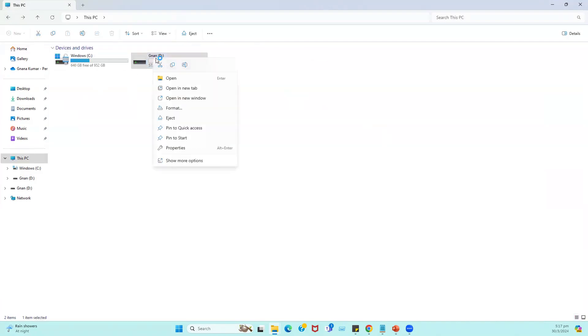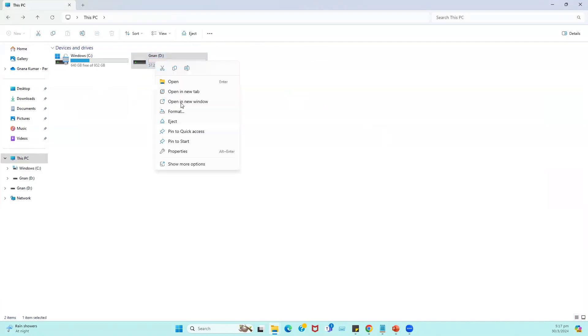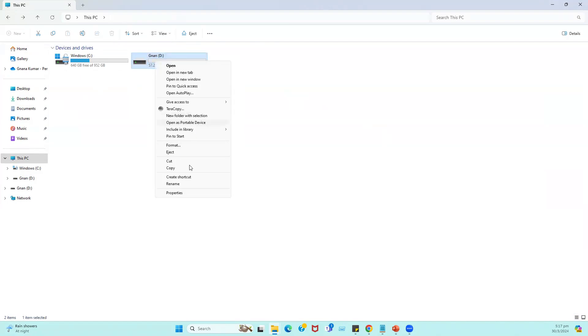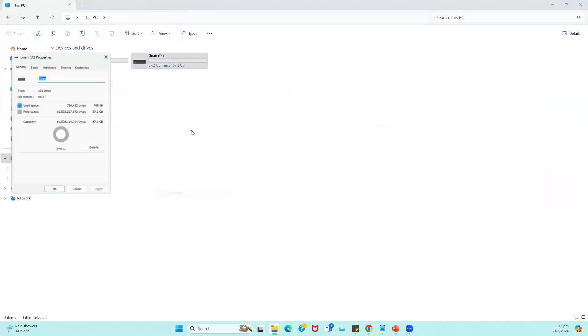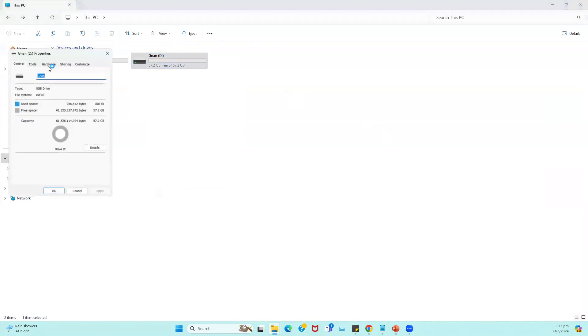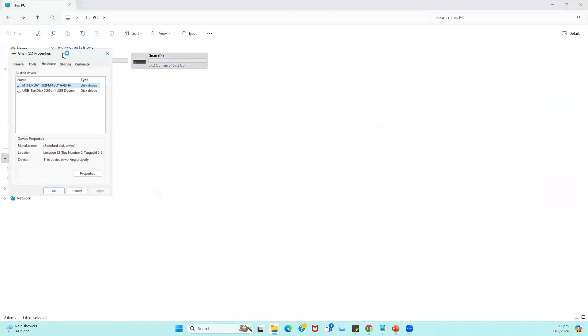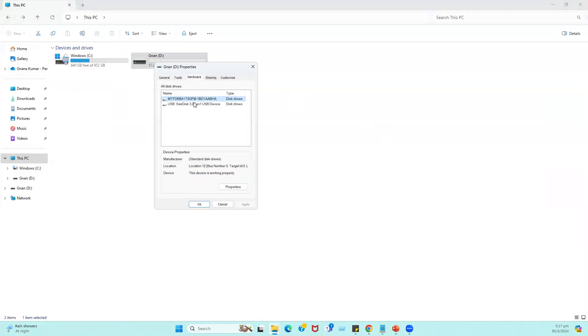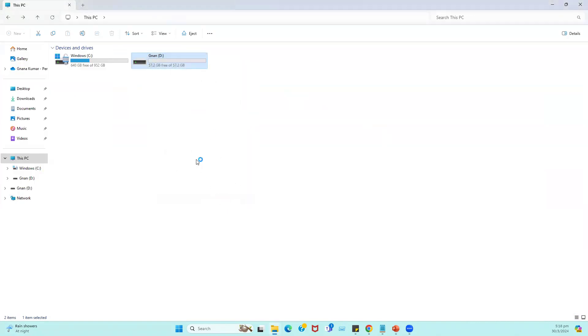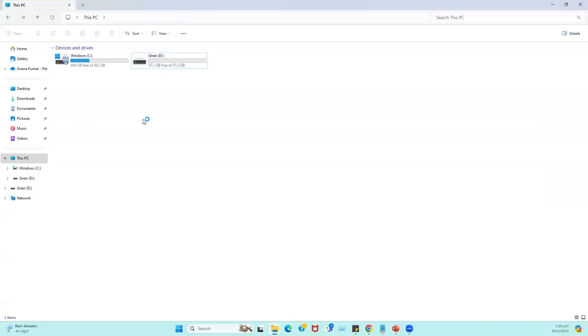This USB drive is approximately 57.2 GB free space. If you go to the properties and go to the hardware, we can see this is a USB SanDisk currently available with free space. So this USB I'm going to make as a bootable USB drive.